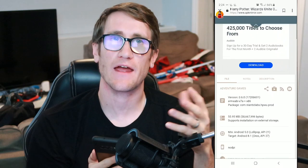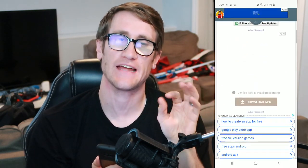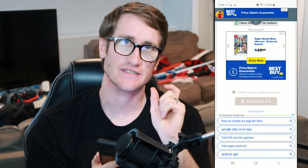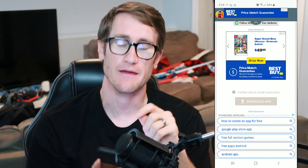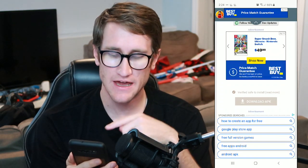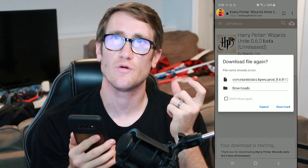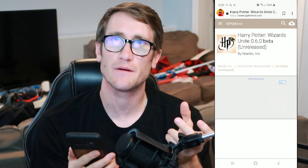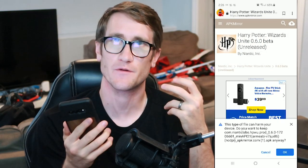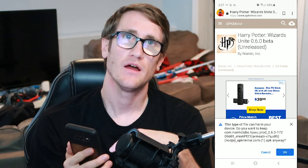You're going to want to scroll down and void all of the other text except for where it says Download APK. Go ahead and download the APK and then it'll ask you if you want to download this from an unknown source — and that's what you're going to have to do.